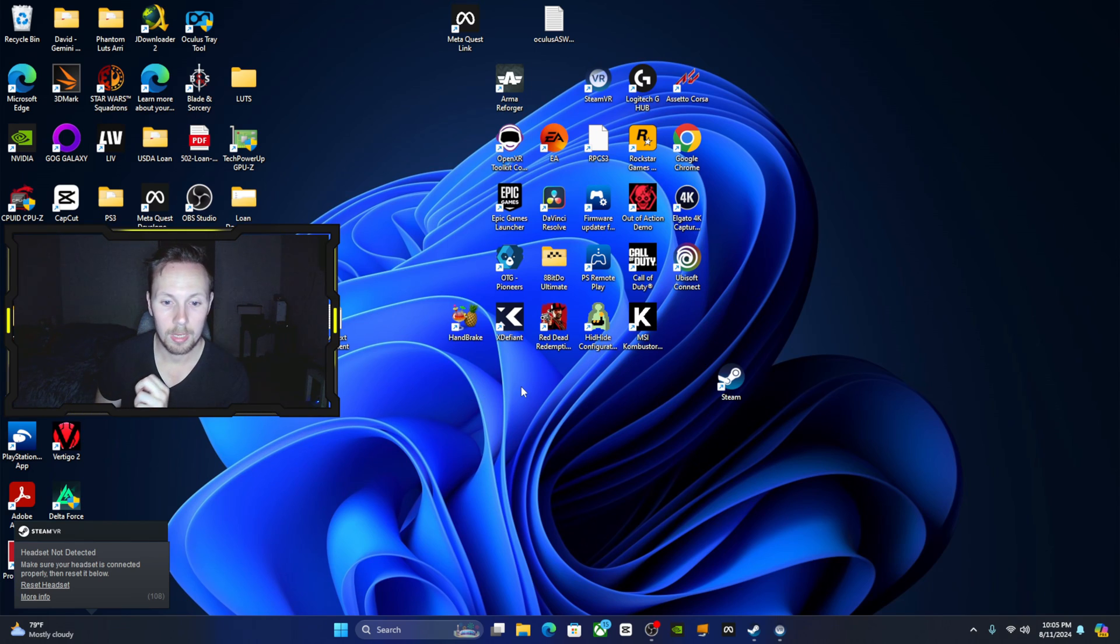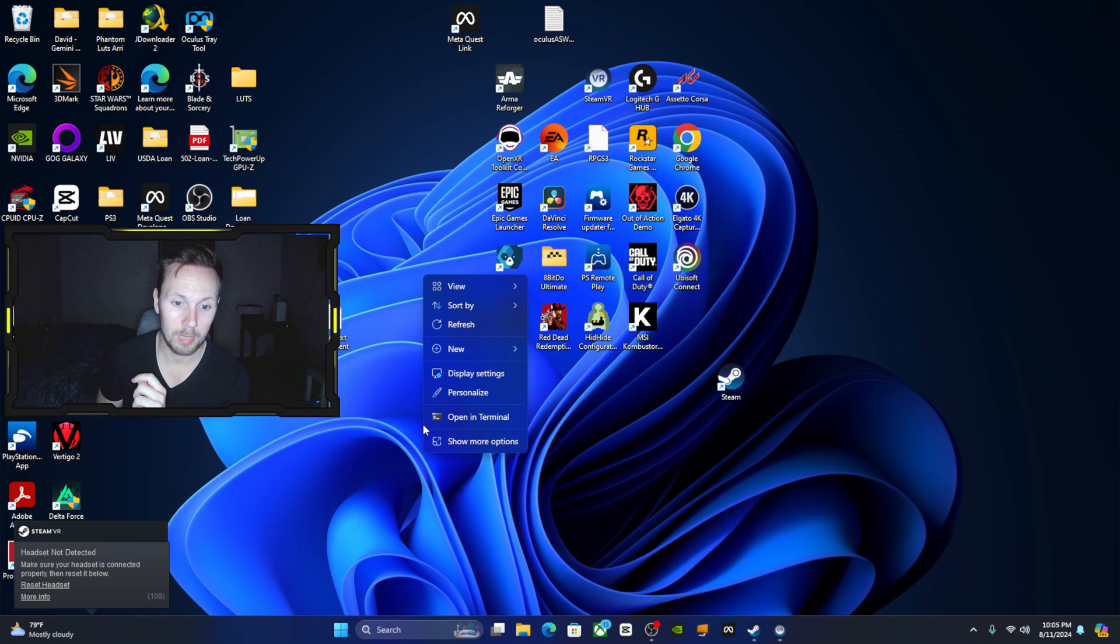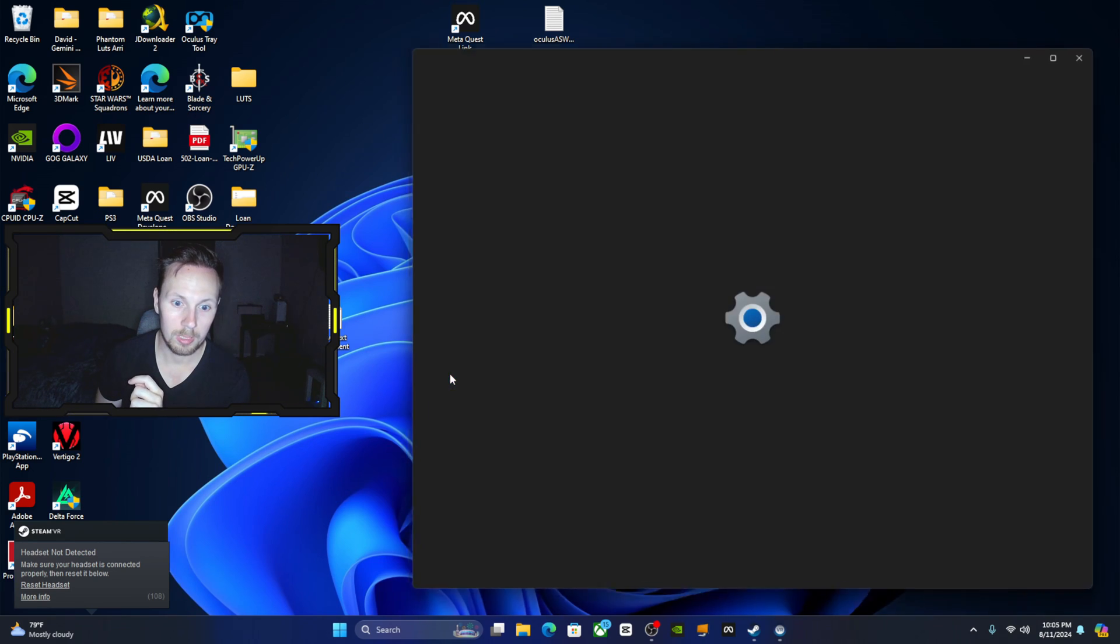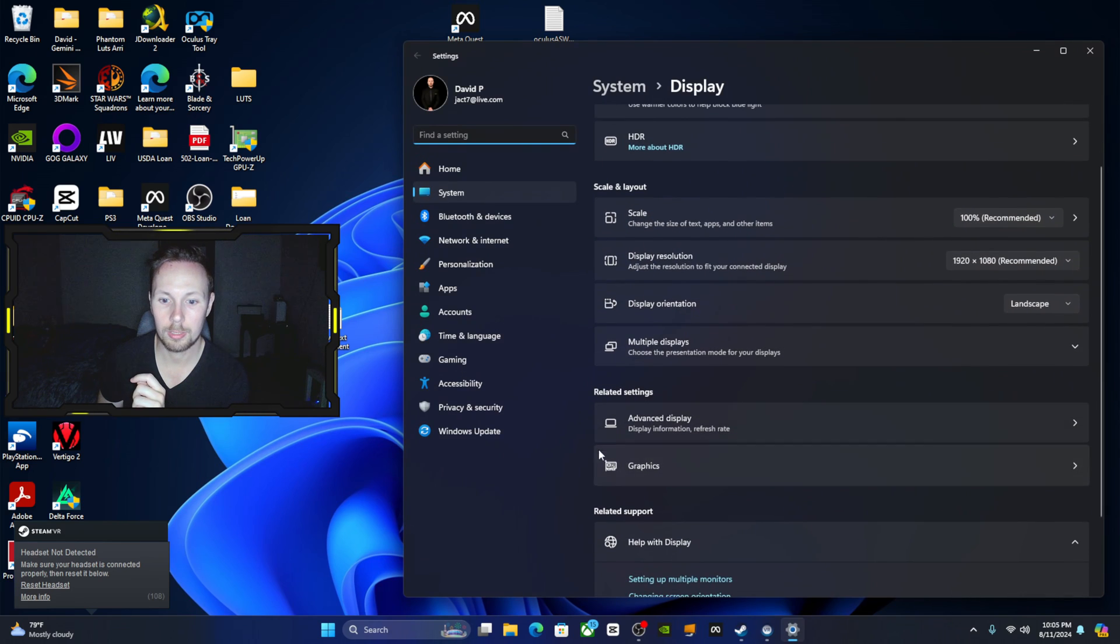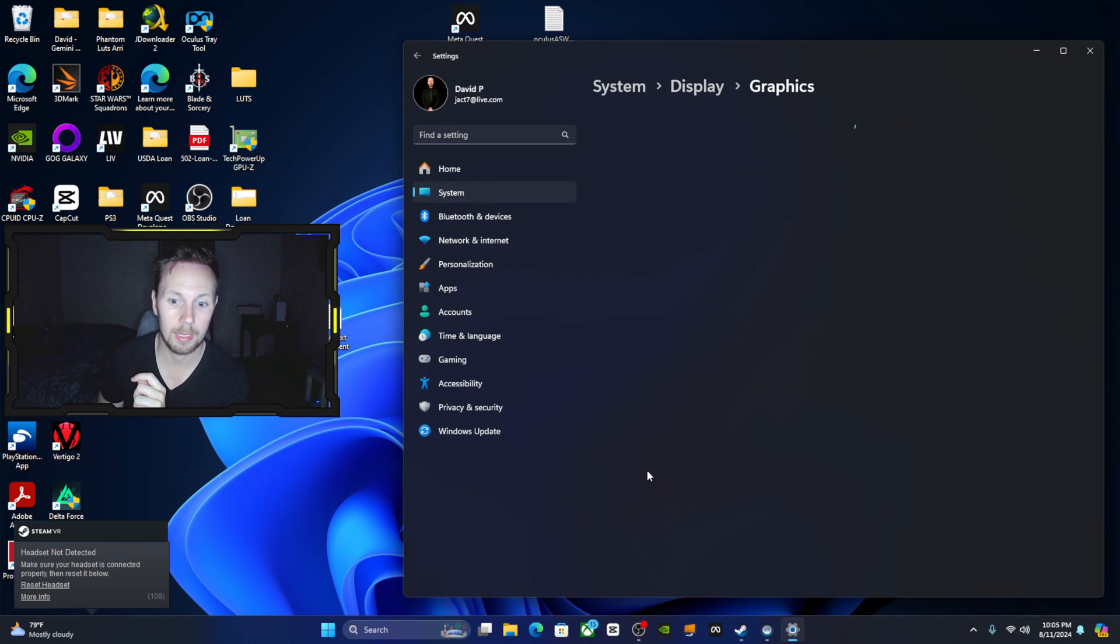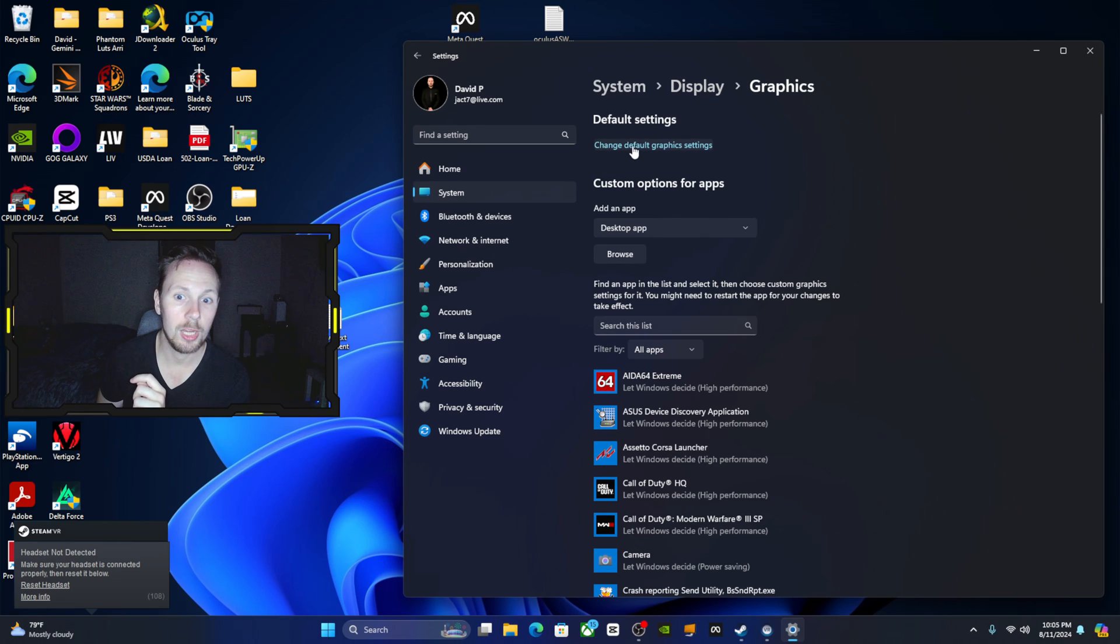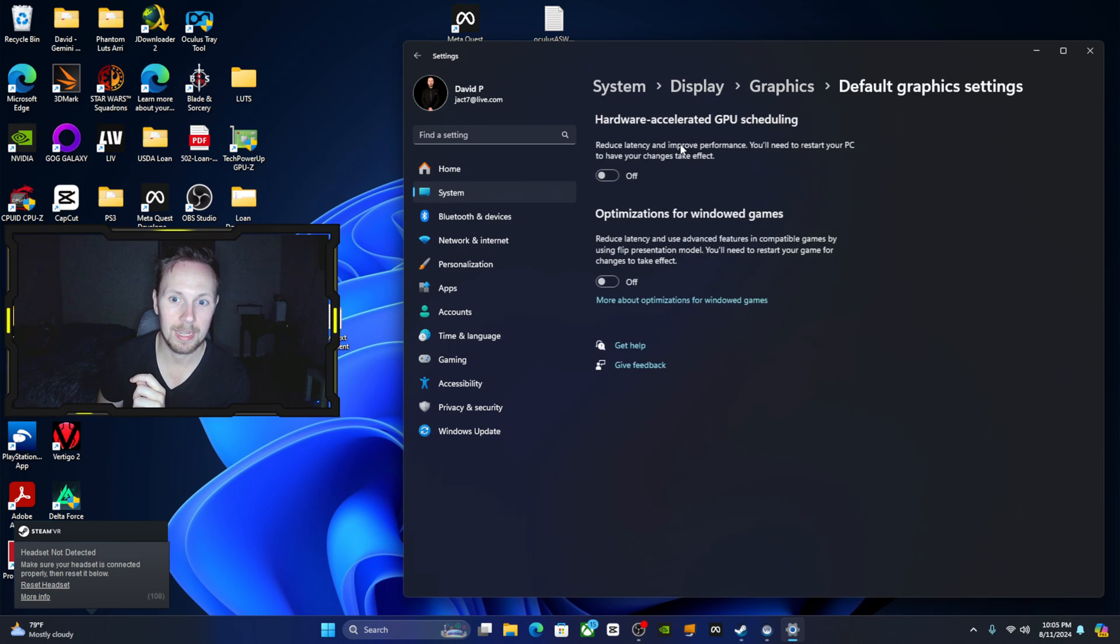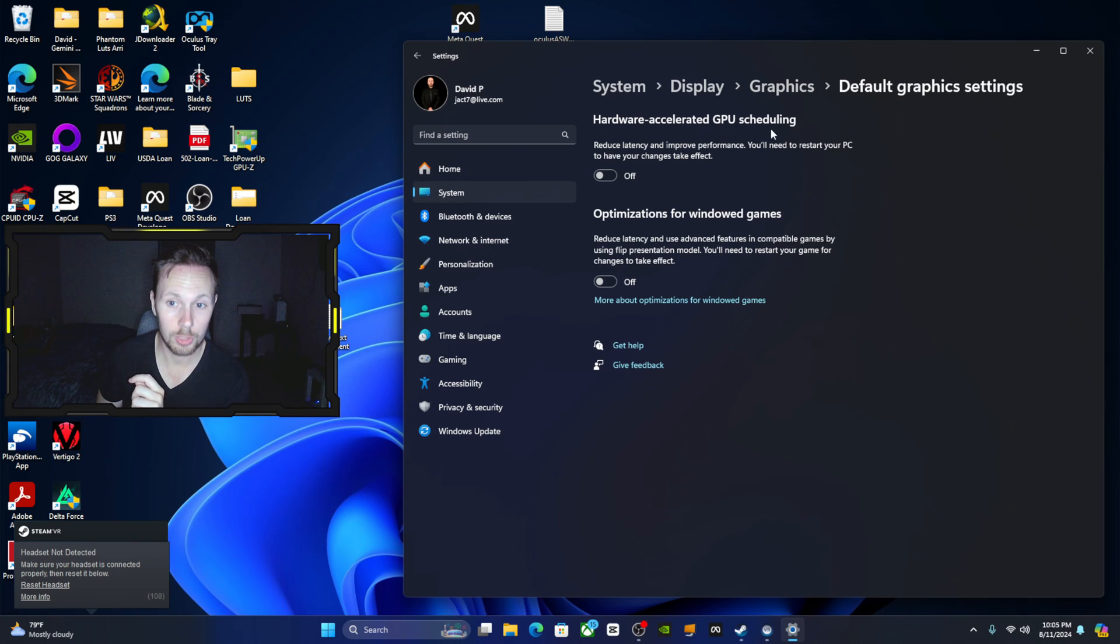The way you do that is just go into display settings. So right click if you have Windows 11 on your desktop, go into display settings and scroll down until you see this little graphics setting there. Click on that, click on change default graphics settings.